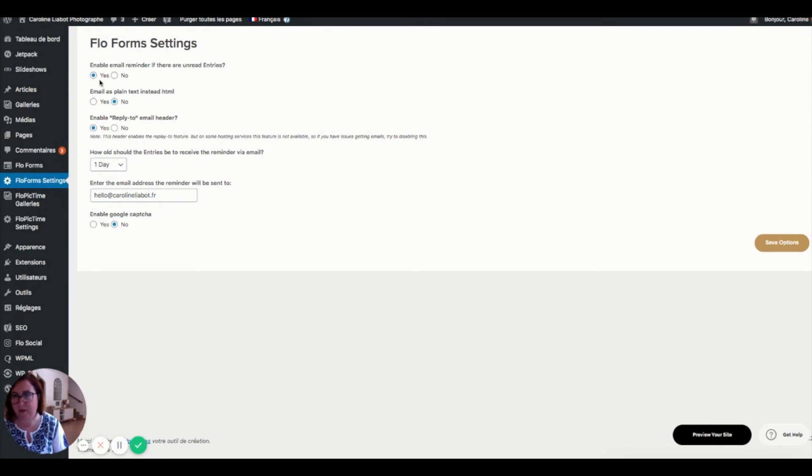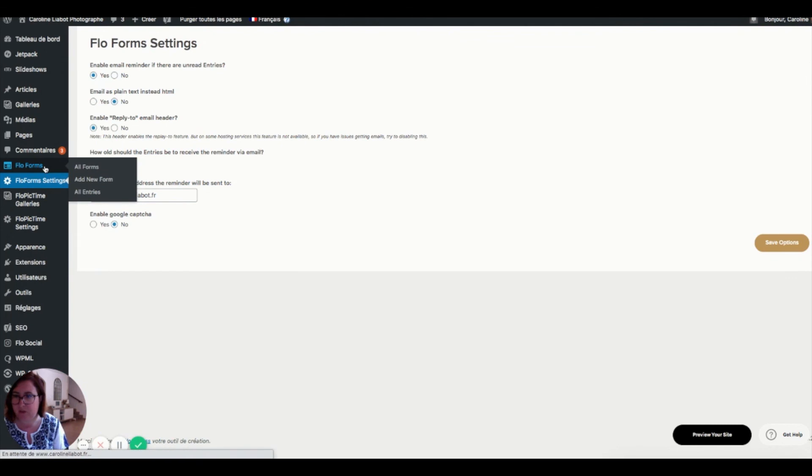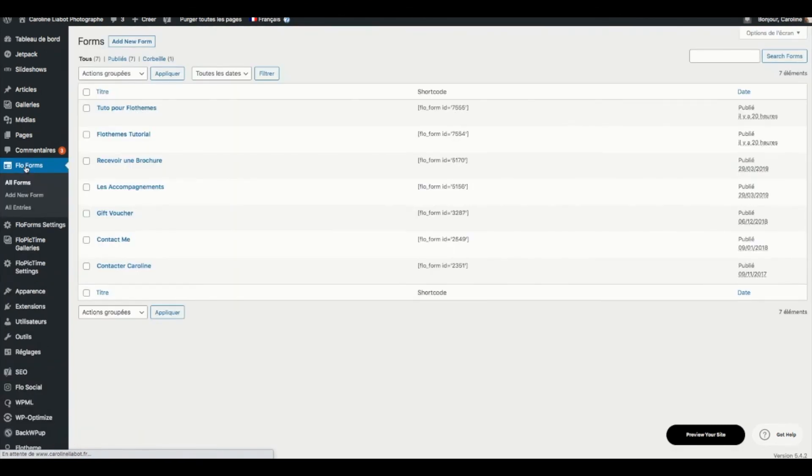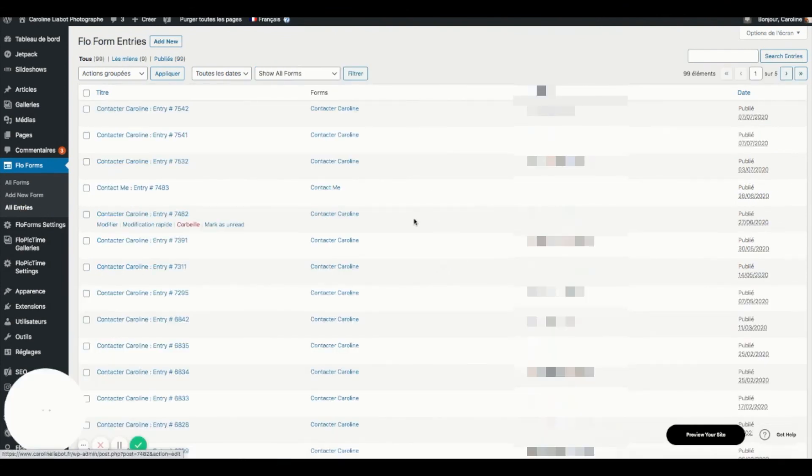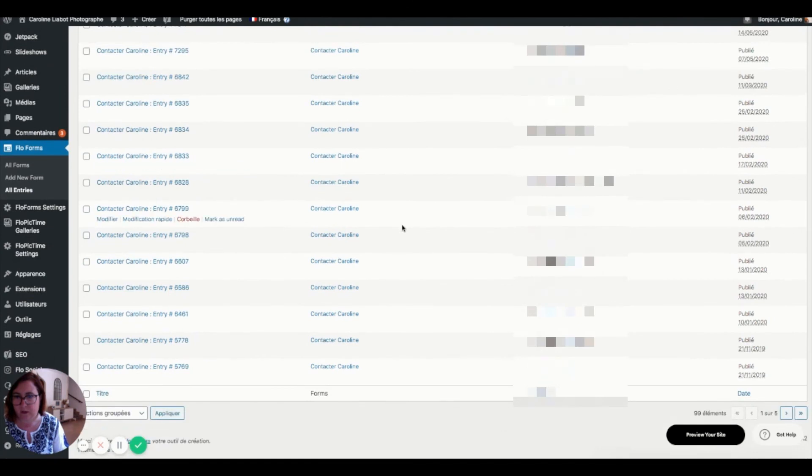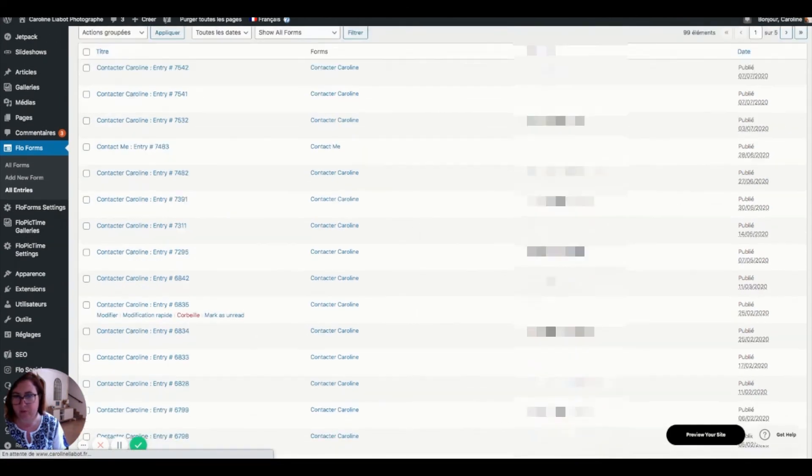By allowing flow forms to send you a reminder, you make sure that if there are emails that you have missed because life is in the way sometimes, then you can check it all here. So you go back just up there to flow forms. So you come back to here. And rather than going here, you go to all entries.